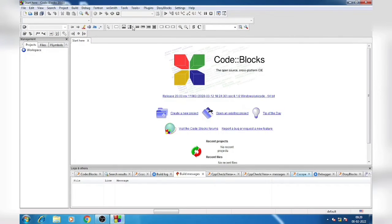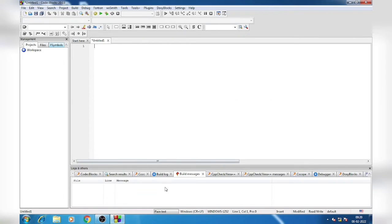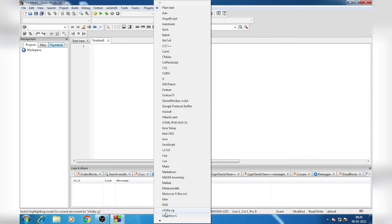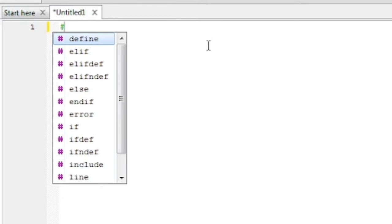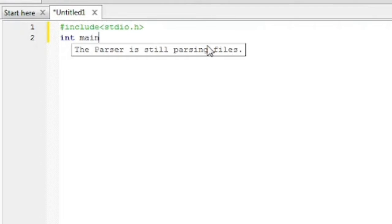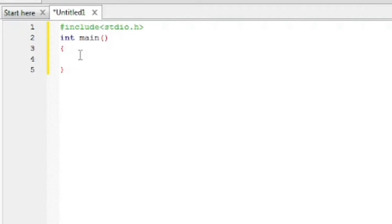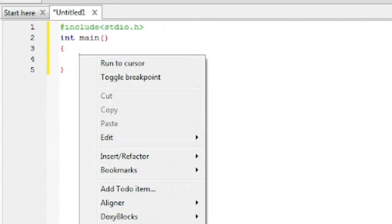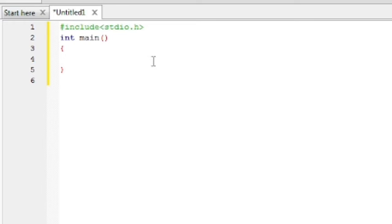For doing C programming we will open Code Blocks. The first home screen or dashboard will be like that. Here you will get this button New File, click here. Then click on empty file. After that you will get plain text on the toolbar. Click there and select C/C++. First here you will write the header file which is #include <stdio.h>. After stdio.h you will write int main().